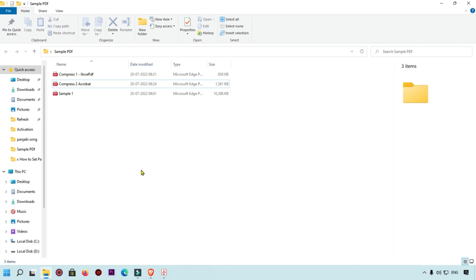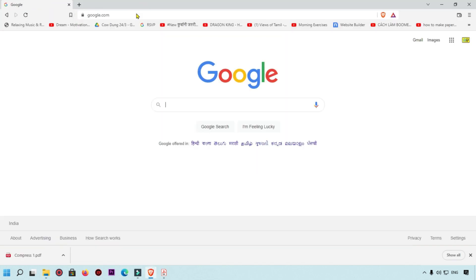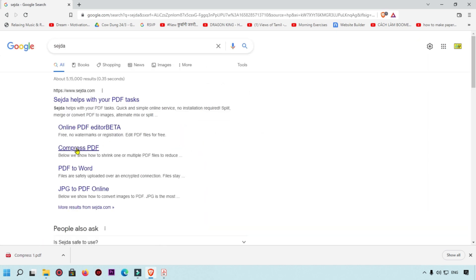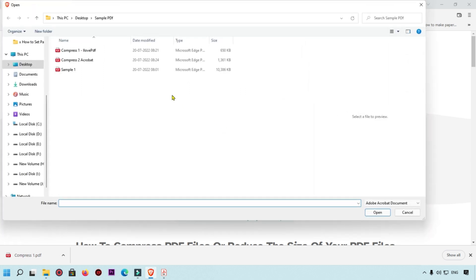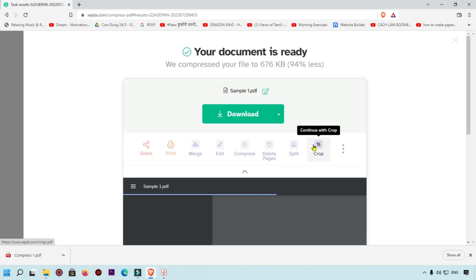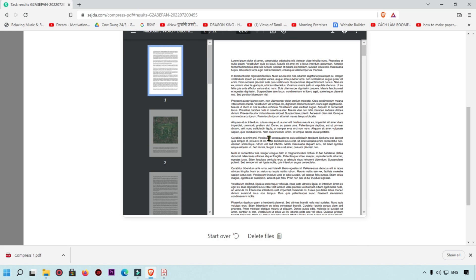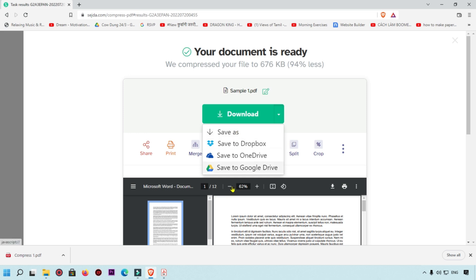For the third method, we are going to open Google.com again and search for 'Sejda'. Click on 'Compress PDF', which will open the Sejda tool. Select the original file and upload it — it will take a little time to compress. You can also read about the tool and download the file directly, or save to Dropbox, OneDrive, or Google Drive.